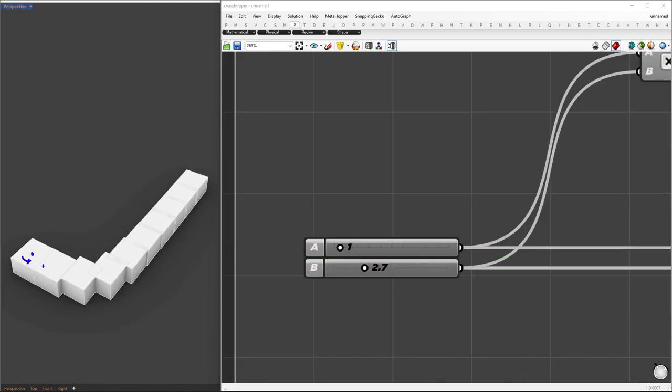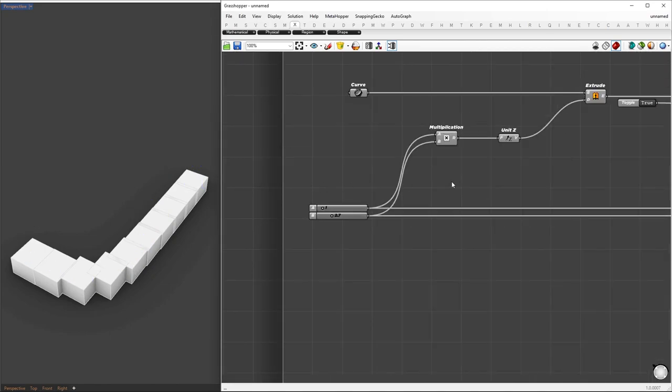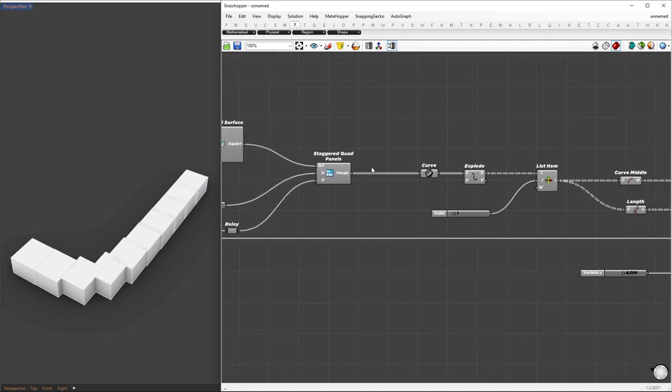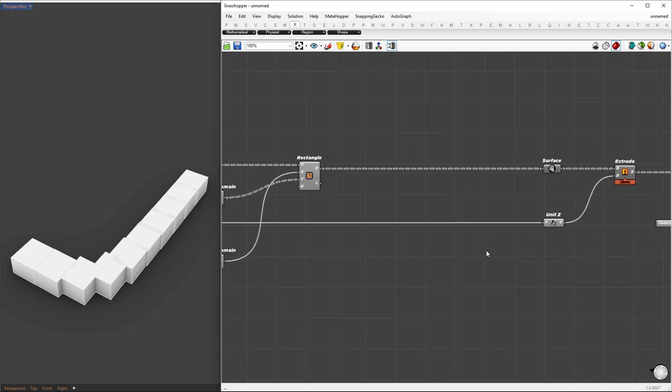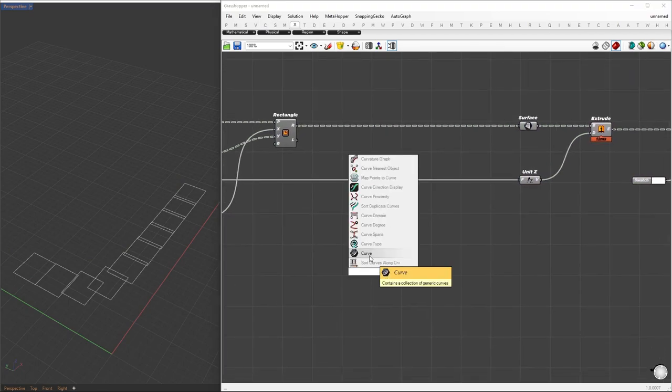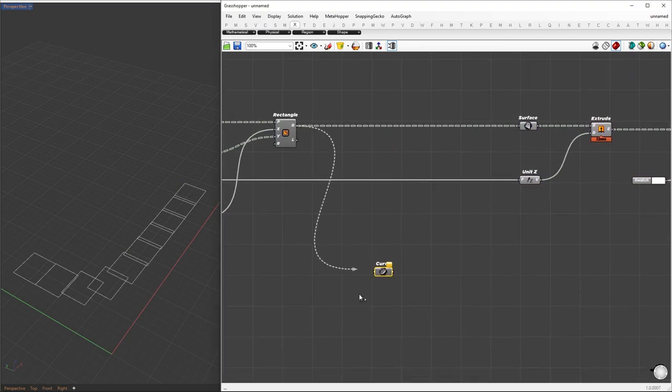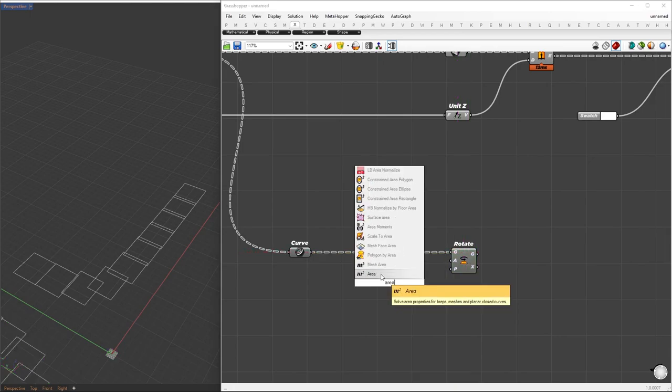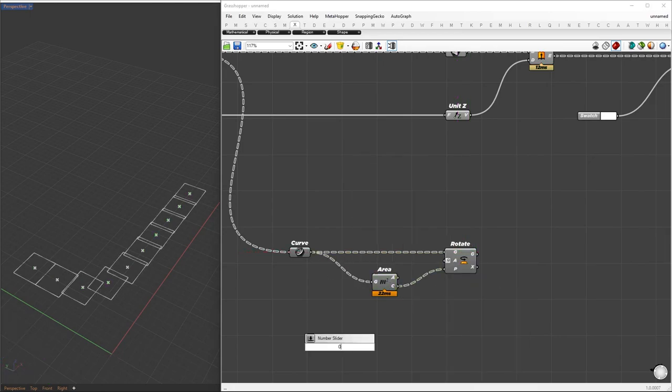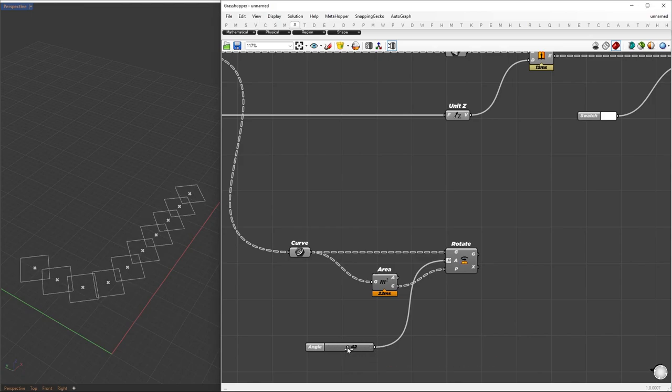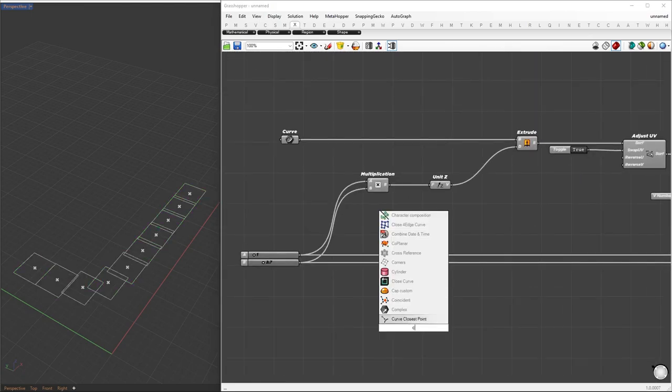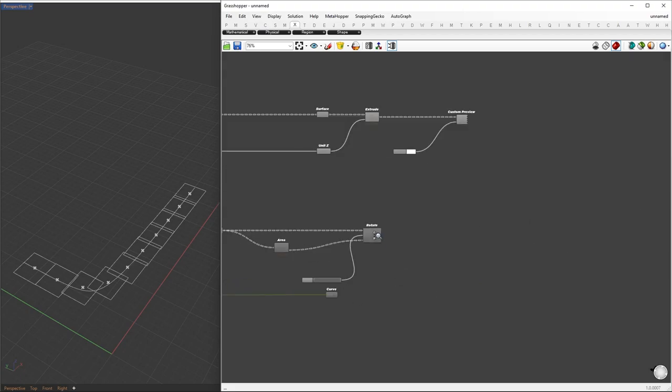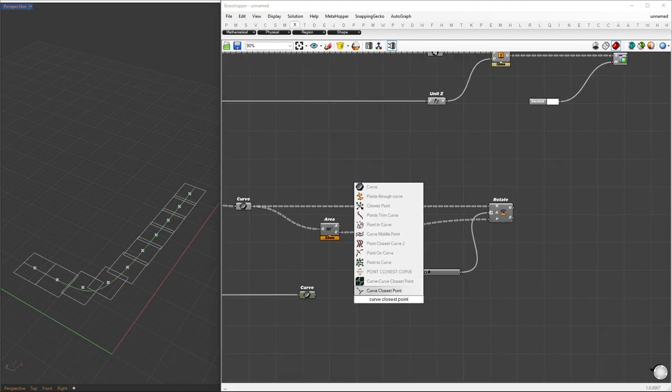Now we'll rotate each cell based on their distance from the base curve starting point. The rotation angle will start at a minimum for the first cell and gradually increase as we move along the curve. By the time we reach the last cell, the rotation will be 90 degrees. So what I'm going to do is extract the rectangles and rotate them from their center. To find the center, we can use an area component. To set different rotation values for each cell, we first need to find the parameter of the center points relative to the base curve. We'll use the curve closest point component for this purpose.